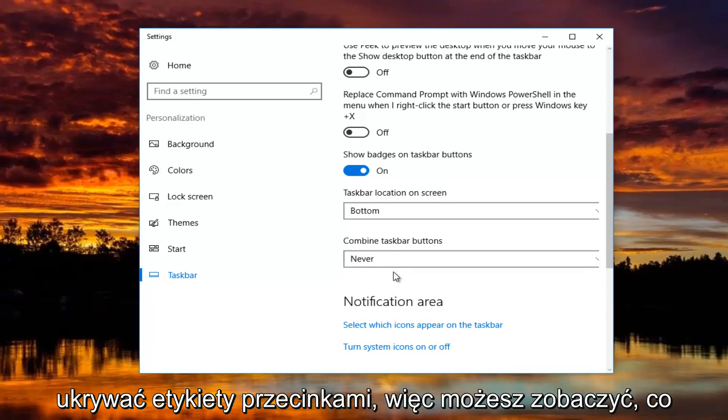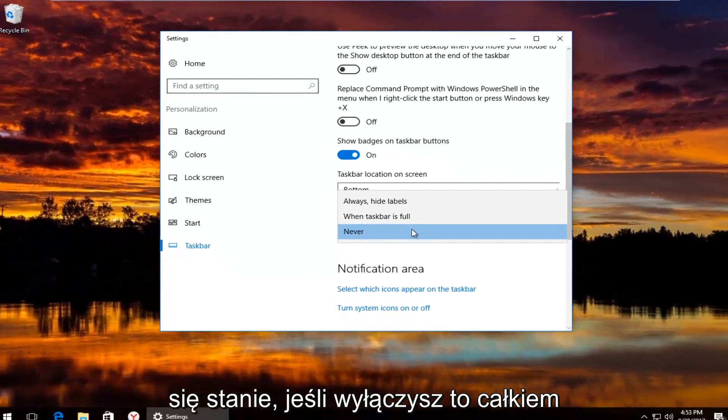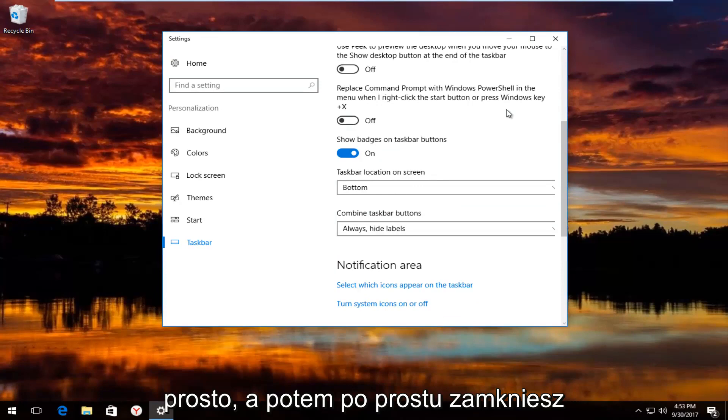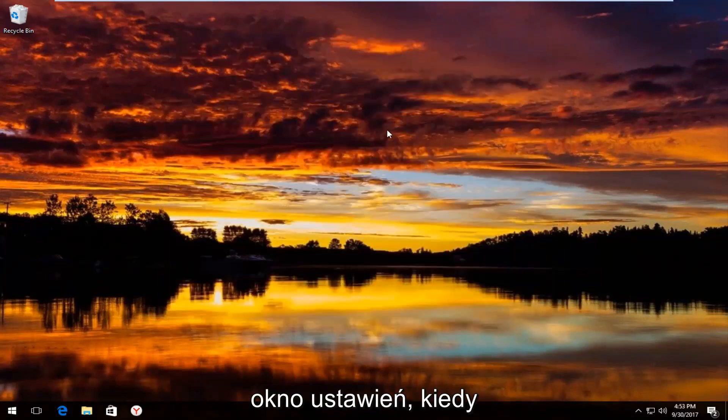So you can see what happens if you turn that off. Pretty straightforward. Then you just close out of the settings window when you're done.